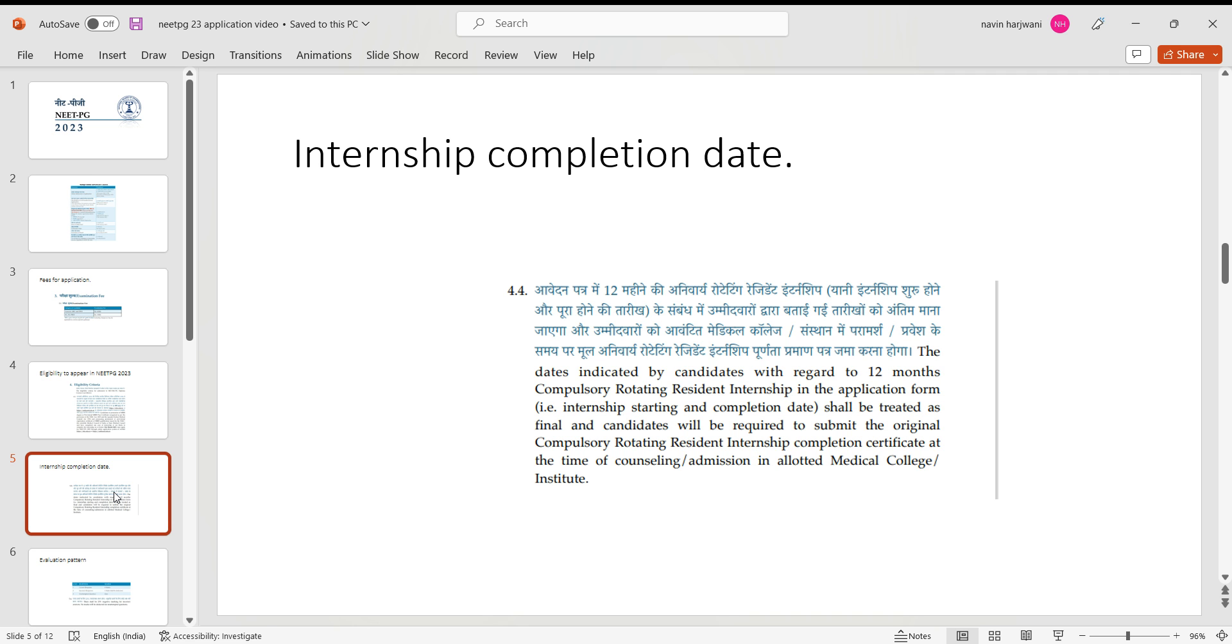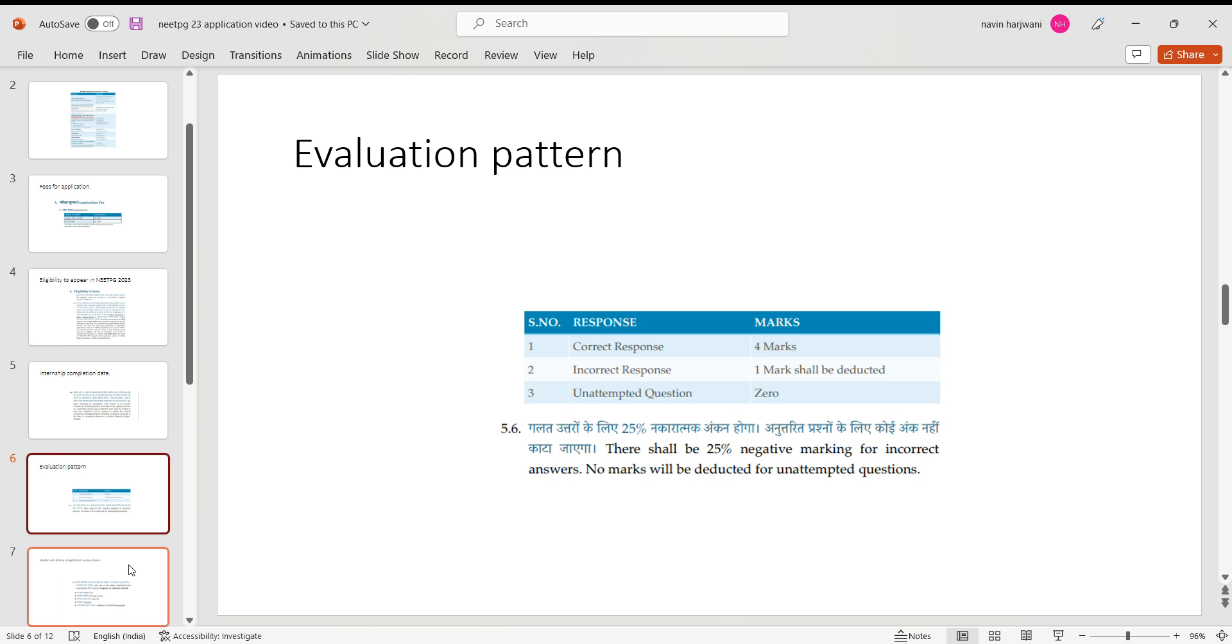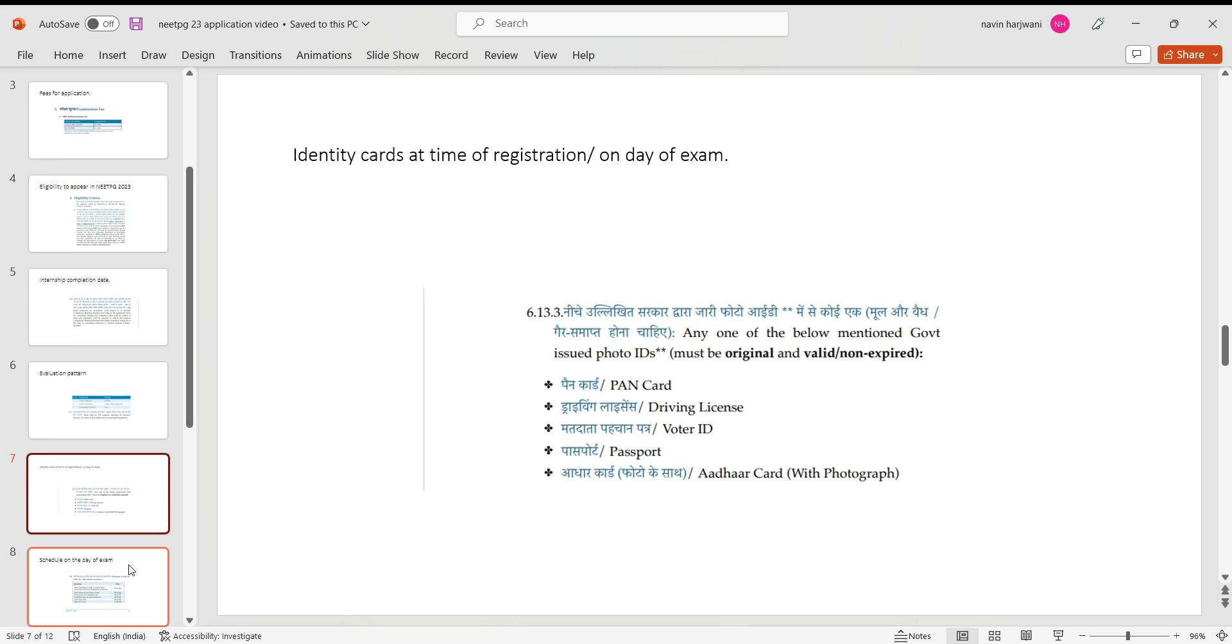So moving ahead, the evaluation pattern has remained the same. For the correct responses it is four marks, for the incorrect response one mark is deducted, and for no response, that is unattempted question, it remains zero. For an unattempted question there is no deduction of marks.